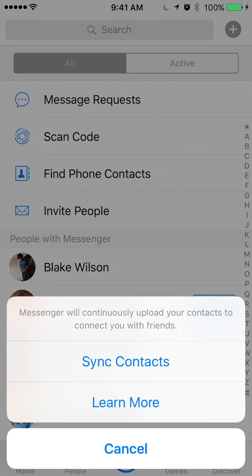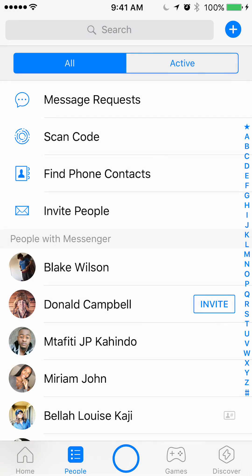Once you're there, a new menu should pop up at the bottom and then you can see sync contacts. Just click on that and then it's just gonna do its thing on its own.